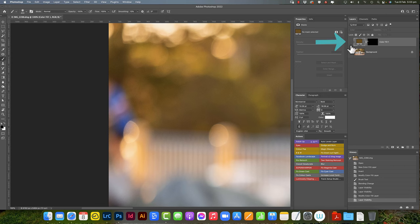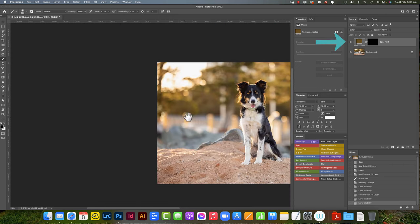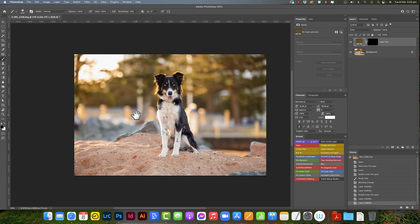So that's pretty much it. We've changed that blue to brown without actually having to do anything content aware.